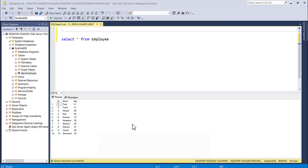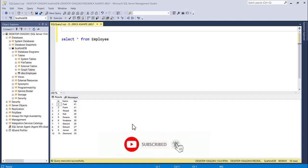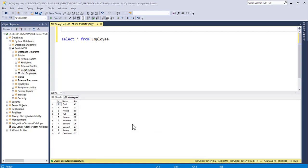In this video we are going to talk about scaffolding a SQL database with database-first migration in Web API using Entity Framework Core, specifically EF7, which is Entity Framework 7 — the current framework version as of this recording.